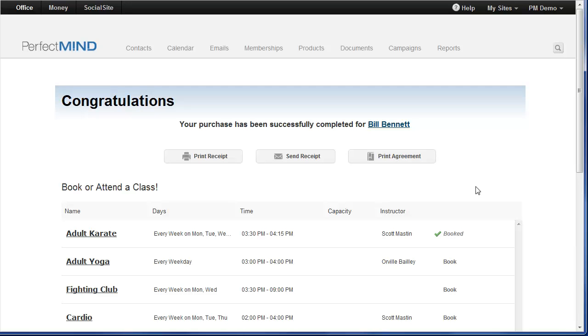I've enrolled the student. I have sold them a membership. I've scheduled their billing. And now they're booked for their classes. Isn't that great?